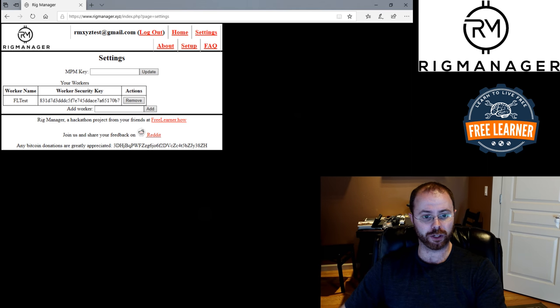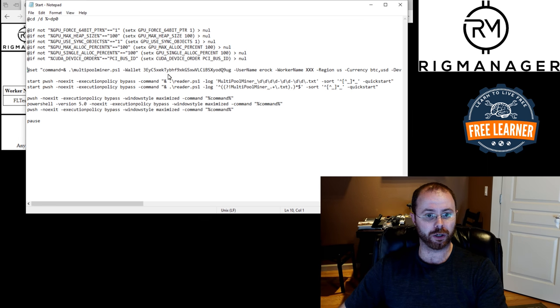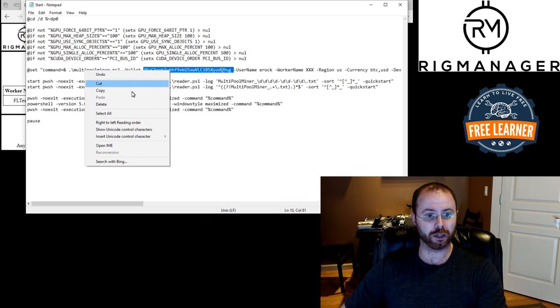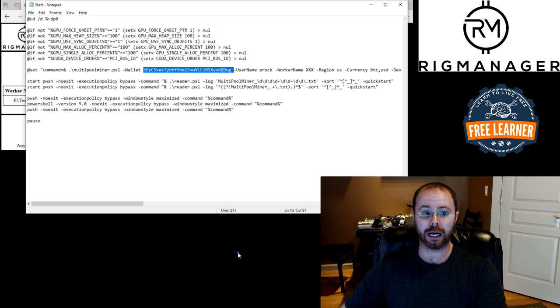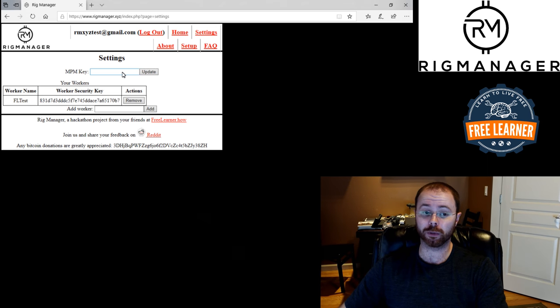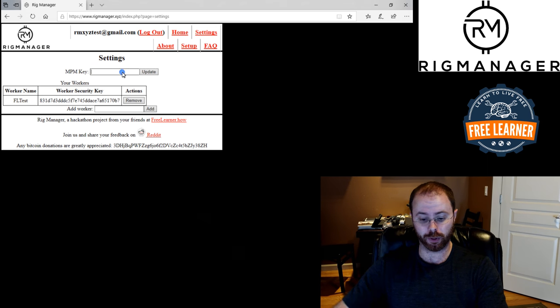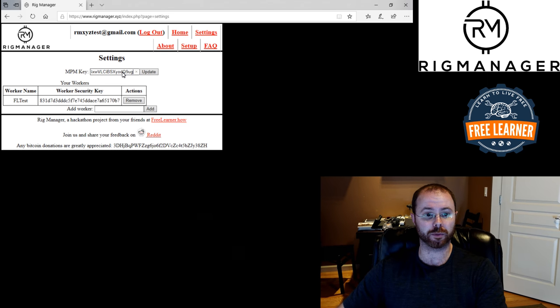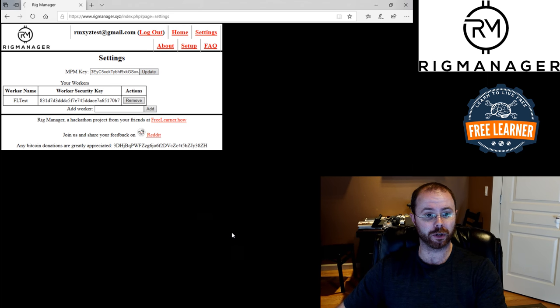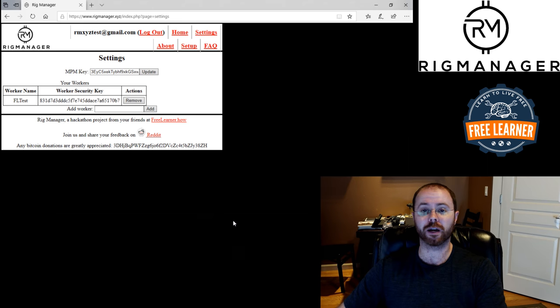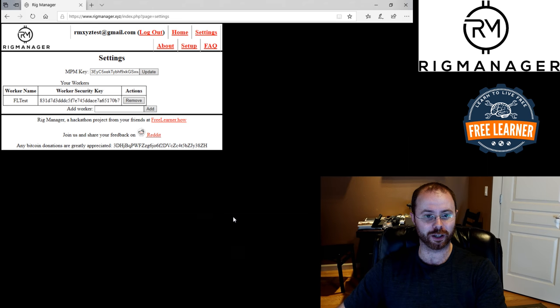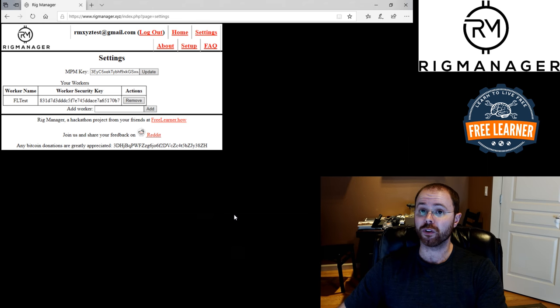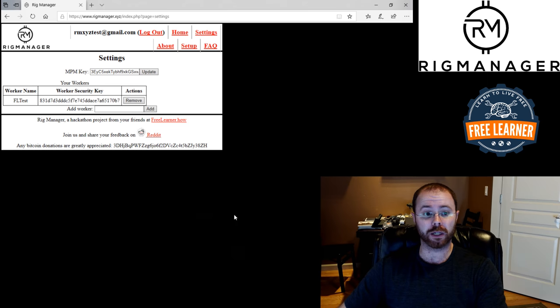So I'm going to go in and pull that unique worker key, which I've got listed right here. And I need to, in order to be able to use that, I need to put in my MPM key. Great, there's my MPM key. I'll go and update that. And I've got my MPM key listed here. That's all the configuration that I need to make within rig manager itself.